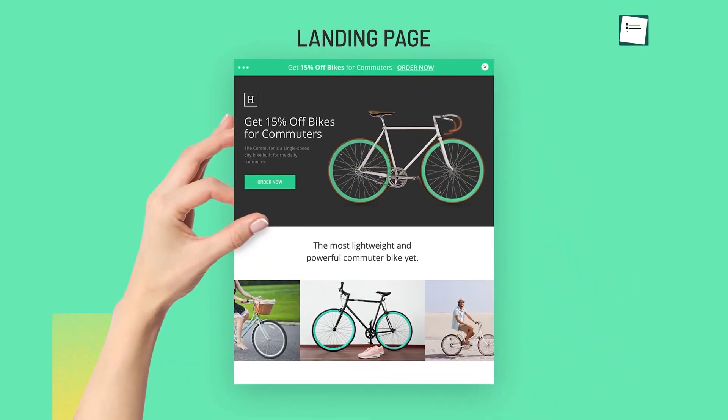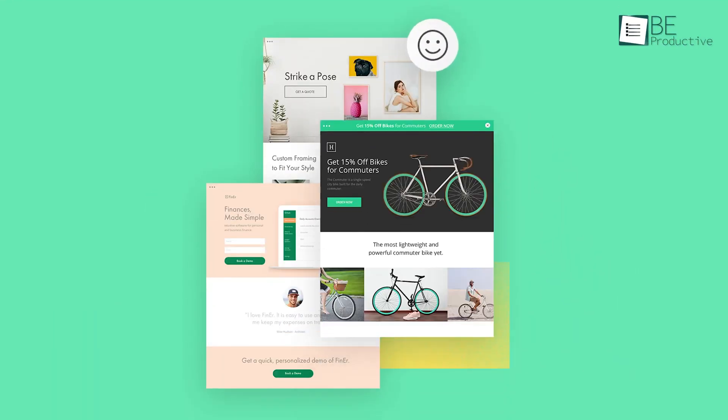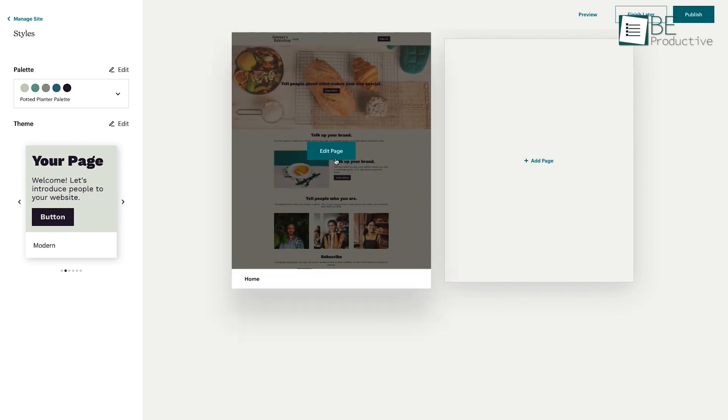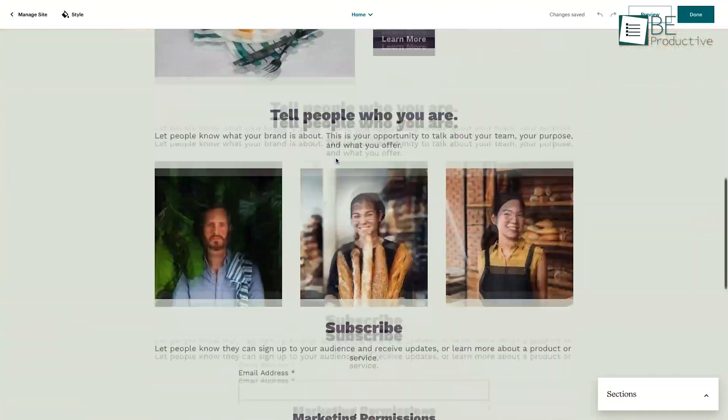Landing pages are a one-page website that works like an online business card. You can use them for various reasons like promoting your product or service, signing up your customers to your email list, and others.